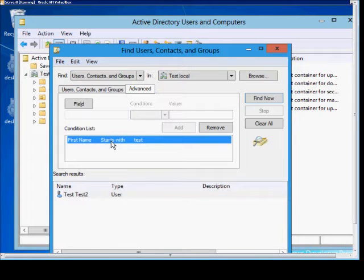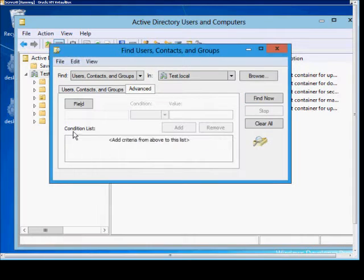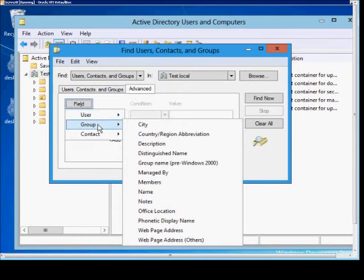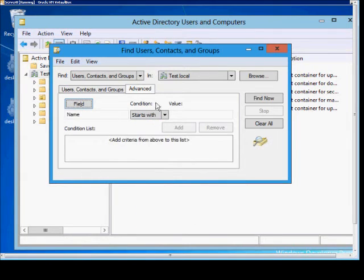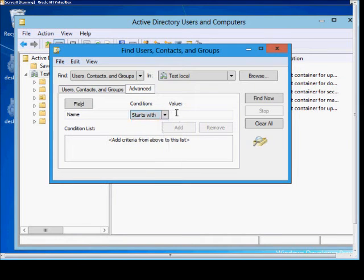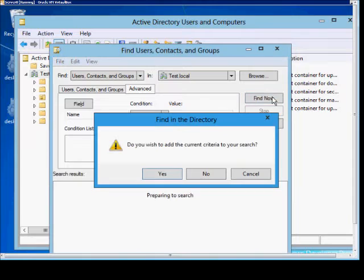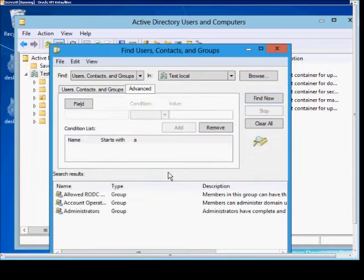We can also clear this and look for other objects, such as groups. So we'll choose a group, and we can choose Name, Starts With — or again, any other option. We'll just try the letter A. Click Find Now. We want to add that to our search, and we can see the three different groups that start with the letter A.